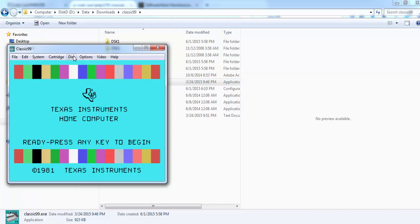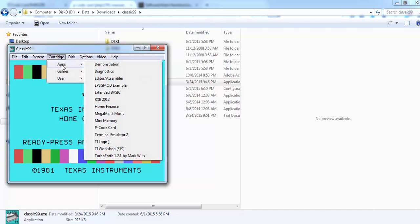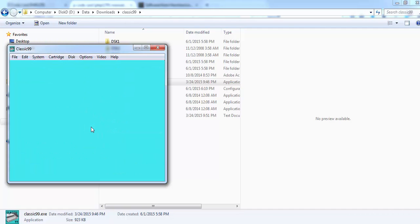So now we have the disks enabled. The second thing we need to do is to select the cartridge. We go to the cartridge apps and here to the P-Code card. So we select this one. Now the system is rebooting and downloading the P-Code card.